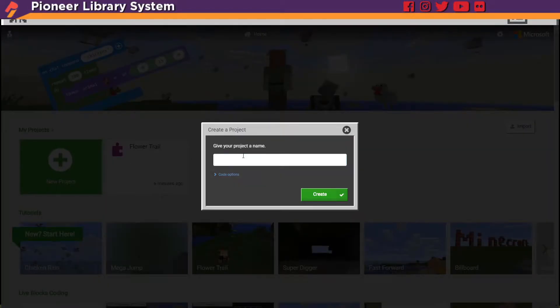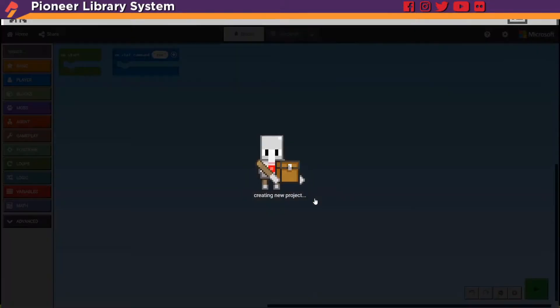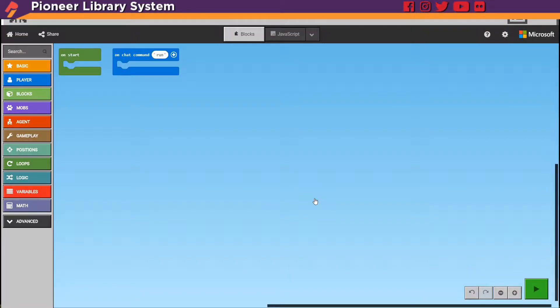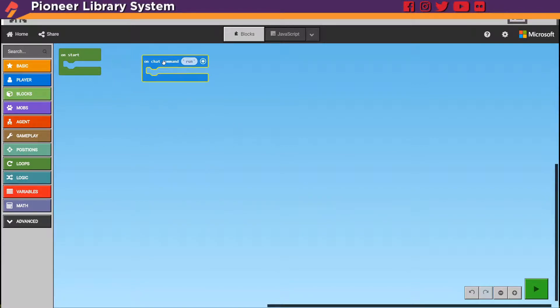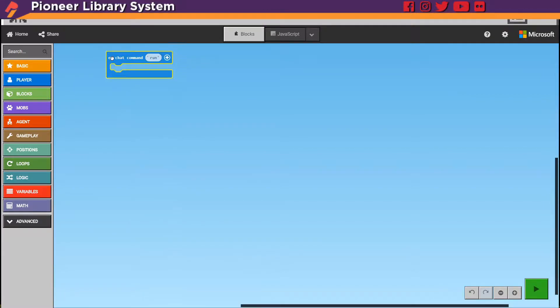So we're gonna create a new project and I'm going to name it chicken rain. Pretty self-explanatory. And this time we're actually going to use our on chat command. So I'm going to get rid of this on start one.